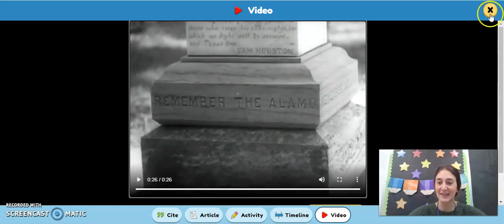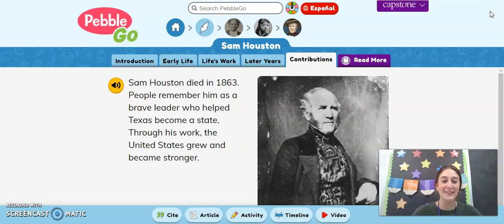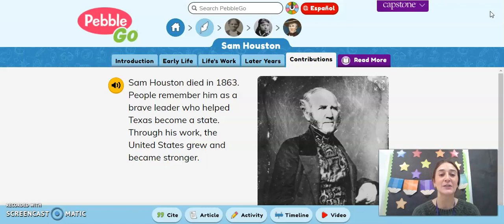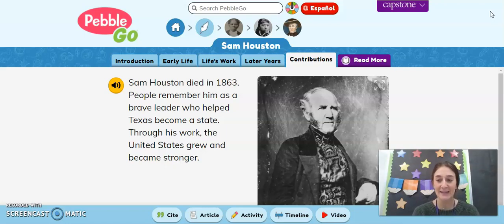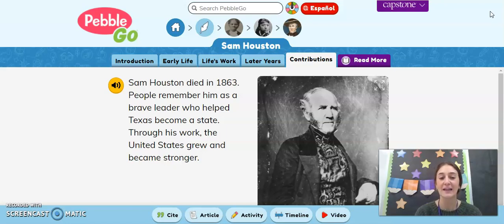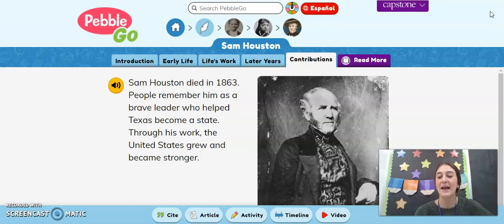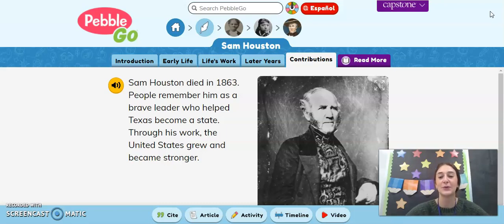So we got to see a little bit of what he did back then. Sam Houston was super important in making Texas a state and also with them becoming part of the United States. Go ahead and click on my next video so I can help you set up your Google Classroom assignment.